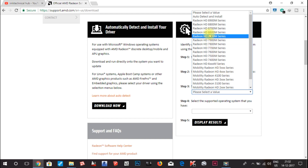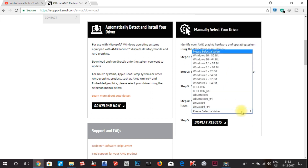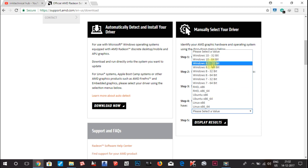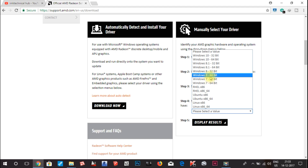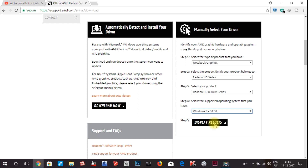Select the product as 8600M series. The most important part is that you have to select which Windows version was installed when you purchased your laptop. If you purchased your laptop with Windows 8 and have since updated to Windows 10 or 8.1, then you have to select Windows 8. Since I purchased this laptop with Windows 8 and I am now using Windows 10, I will select Windows 8 64-bit. Then click Display Results.